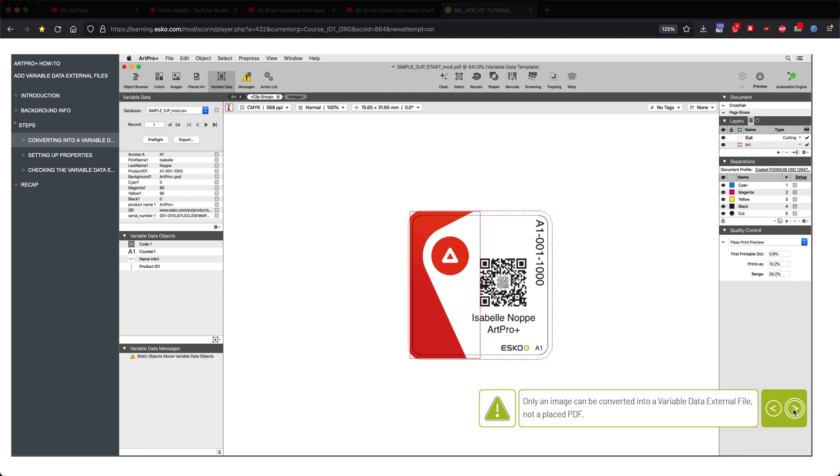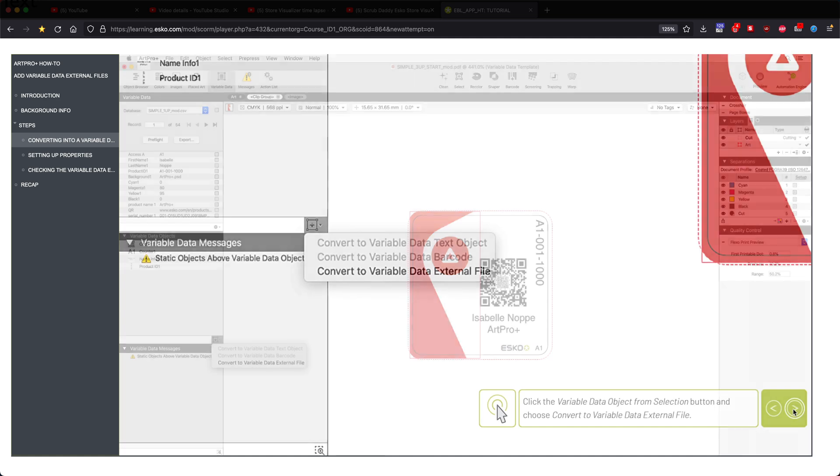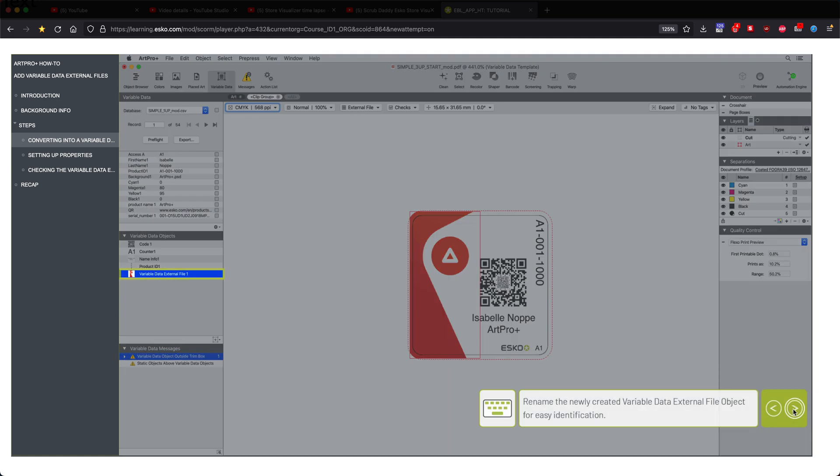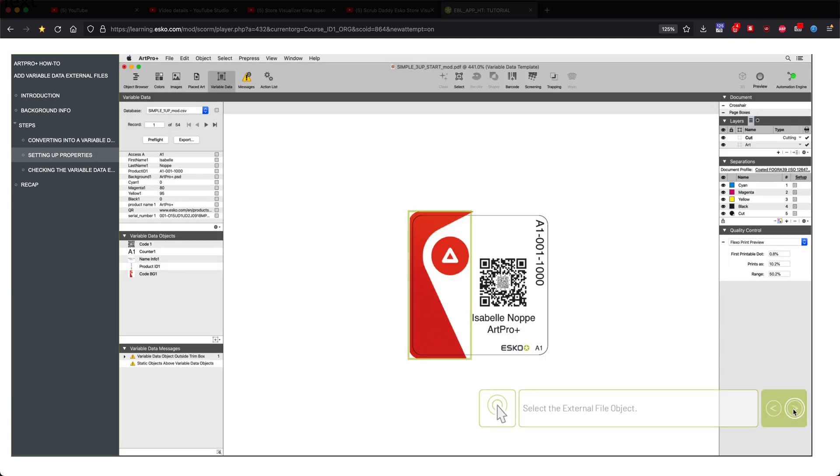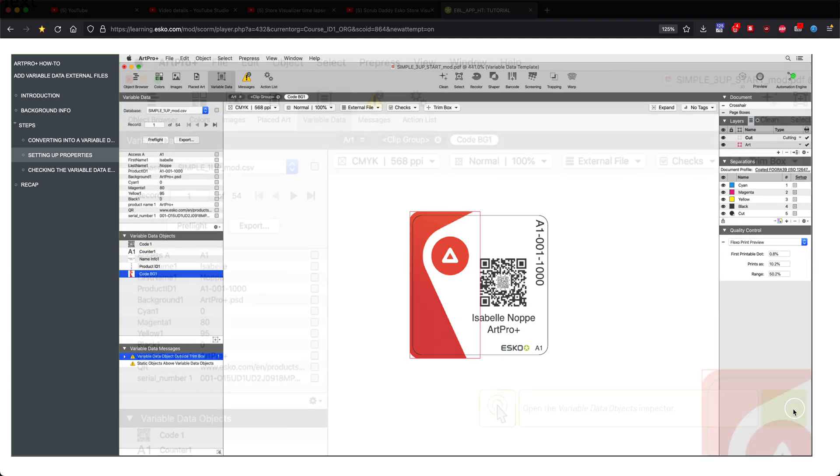It instructs us to click on the image using the convert to variable data file object, giving it a new name and then going into the properties.